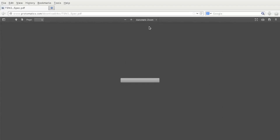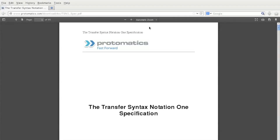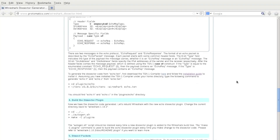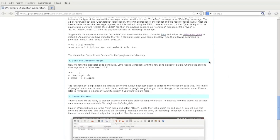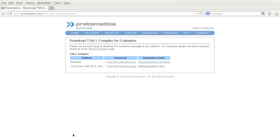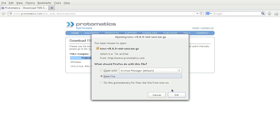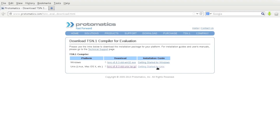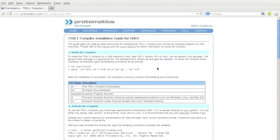You will find that virtually any protocol can be defined using this message description language. Now we have our echo.tsn file that defines all the protocol messages. We need to download the TSN.1 compiler so that we can generate the necessary .h and .c files. Follow the download link and it will bring you to the download page along with the installation guide. Follow the installation guide to complete the installation process, and please be patient as it may take some time to get the license registration key.